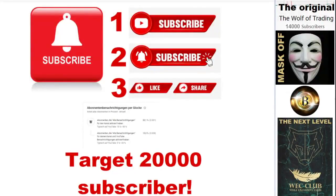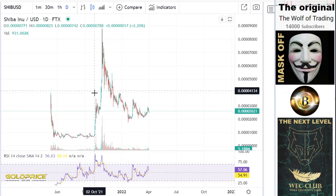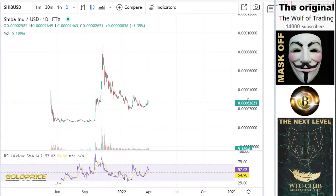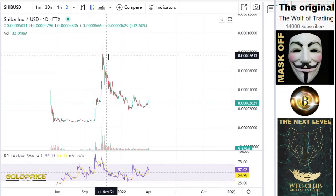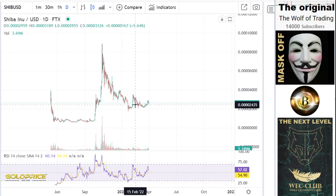Welcome to my channel. Please subscribe, click the bell button, and share the videos. We're at 20,000 subscribers. Let's look at Shiba — what we have here in this construct is very bad.